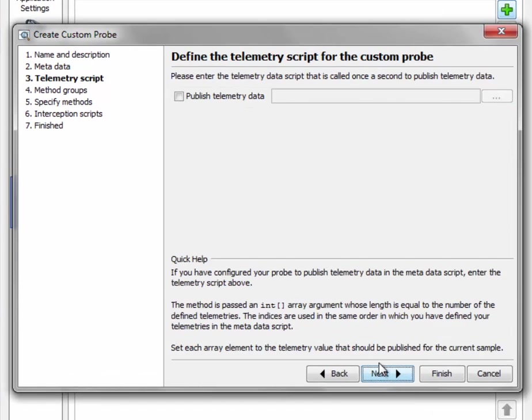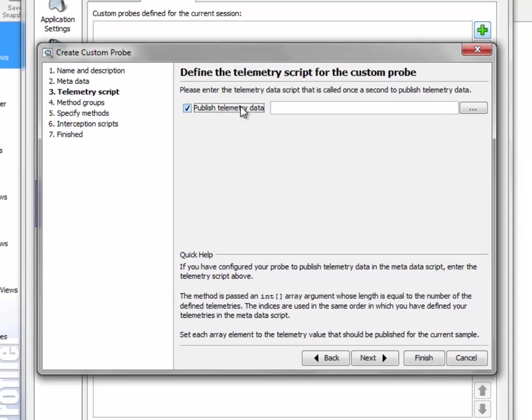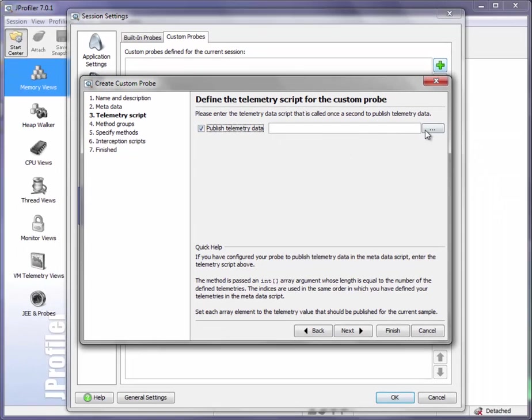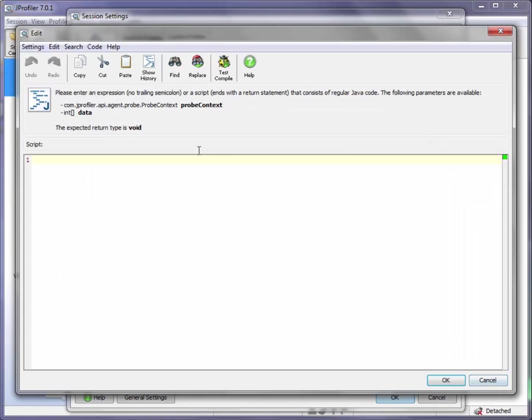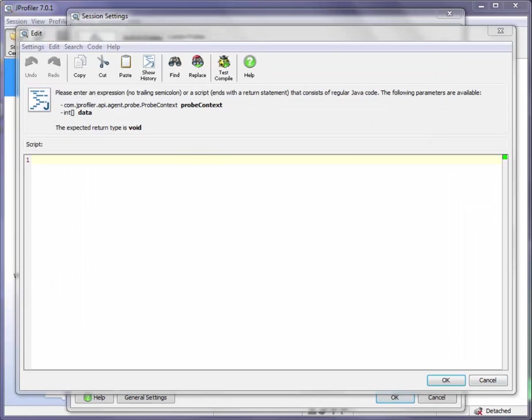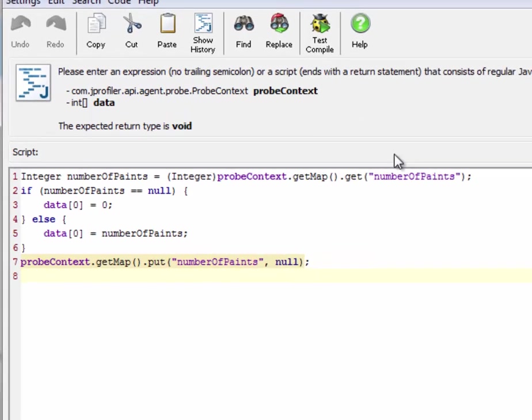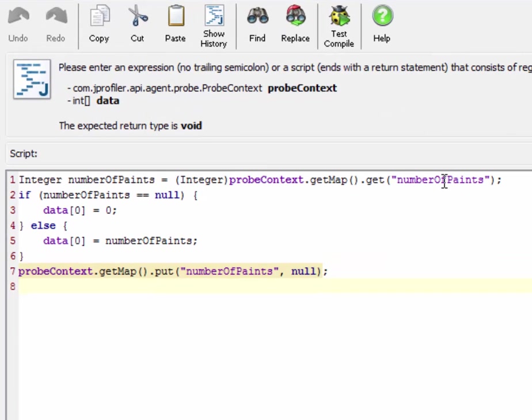Here we can define a telemetry data script that is called once a second to collect telemetry data and I'm going to paste the script from outside again. Here we see that the number of paints that is determined by the interception scripts that we're going to find later on is stored in a map in the probe context and we extract that number and write it to the first array element of the telemetry data that is passed into the script.